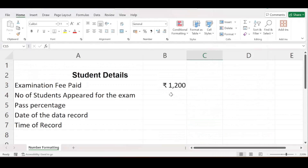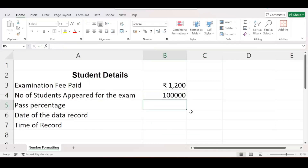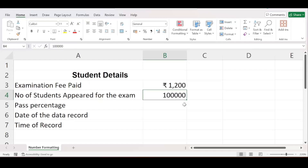Now let us move to the next formatting option. For number of students appeared for the exam, let me say one lakh students appeared. When I enter 100000, there are no commas, so it is very difficult to read and identify that it is one lakh, because the thousands are not differentiated by commas.